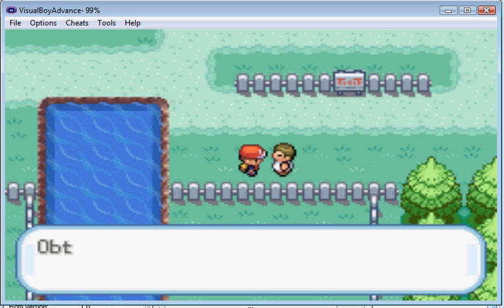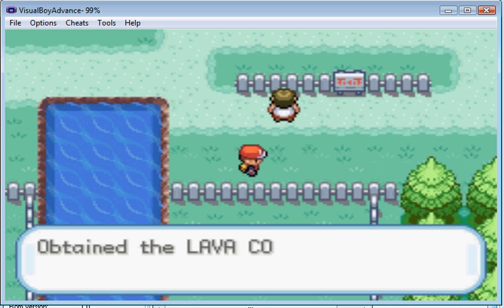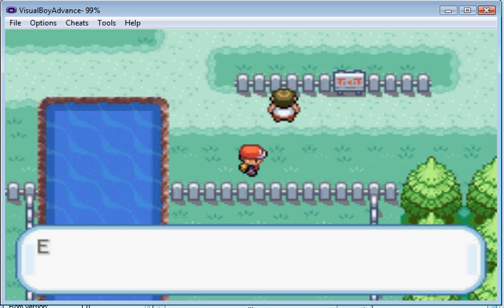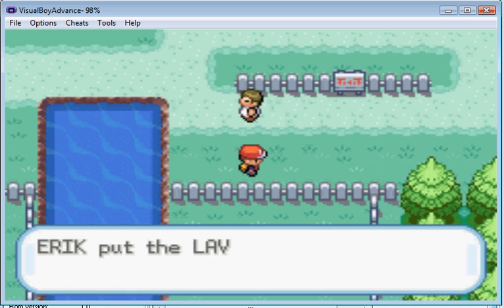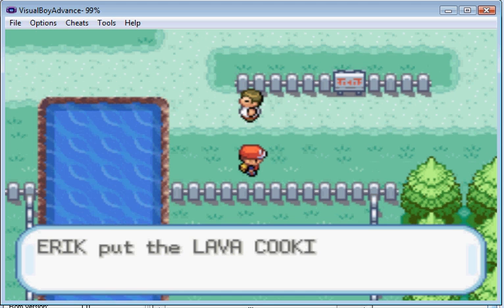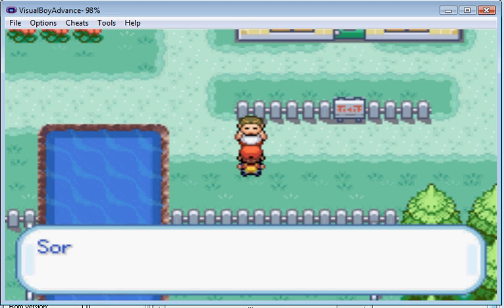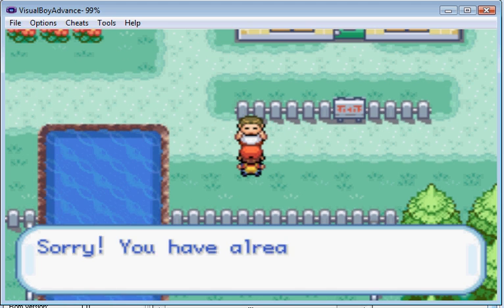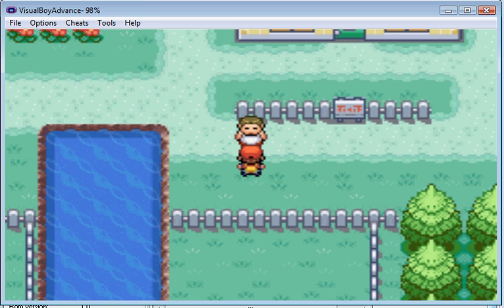Woo hoo. Obtained the lava cookie. And I forgot to put the command lock all. Sorry. You have already gotten this item.